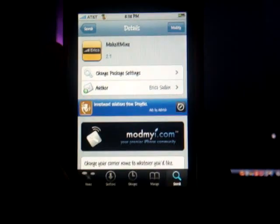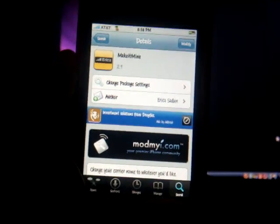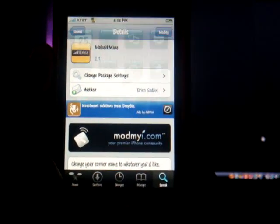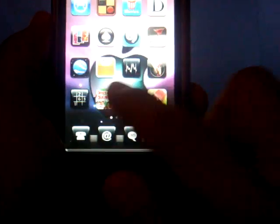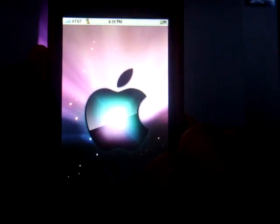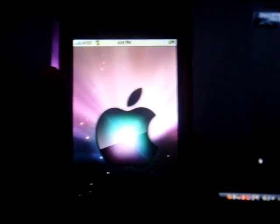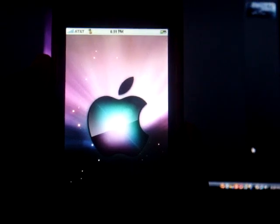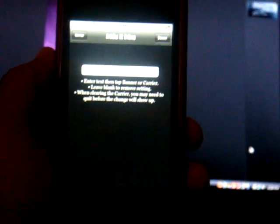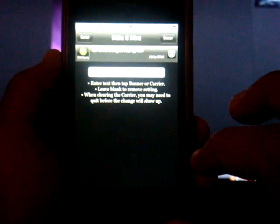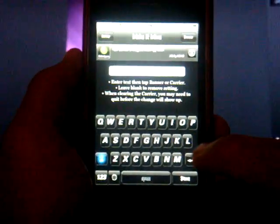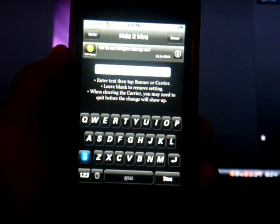Once it's done, you're gonna want to Return to Cydia, then click Home. When you get home, you're gonna want to find wherever the app shows up on your phone. Click on the app and let it load up.